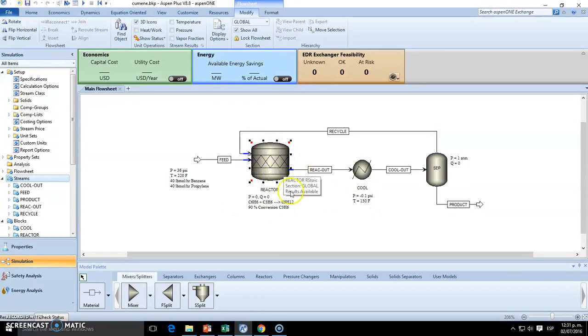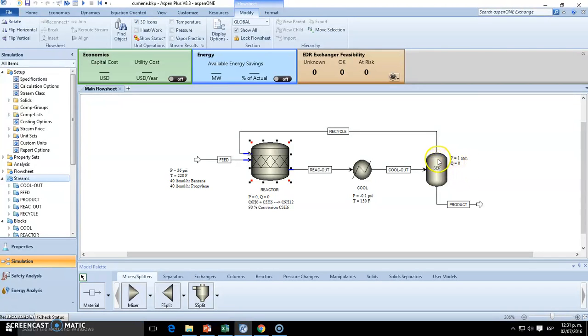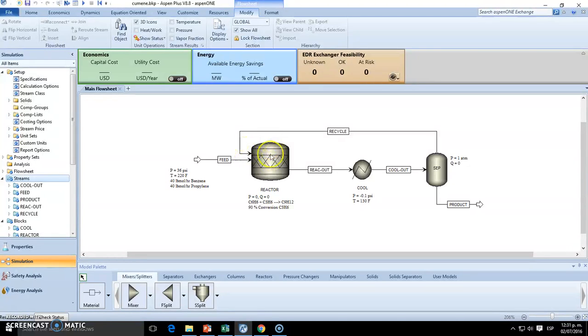So we cool it to 130 Fahrenheit, then once it's cool, we separate this in a flash drum, which is of course adiabatic, and all the vapors go back to the recycle in order to increase conversion, and the outlet will be our product.